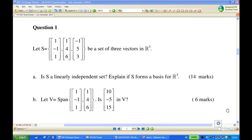Let's look at question 1. Suppose S is a set of vectors: [1, -1, 1], [1, 4, 6], and [-1, 5, 3]. We know from part A that this set is not a linearly independent set. Therefore, the set S does not form a basis for the three-dimensional space R3.